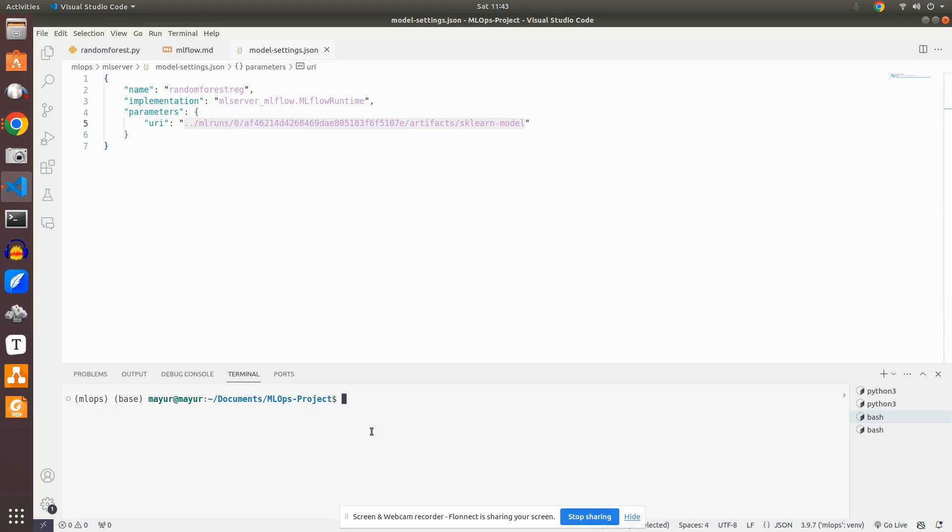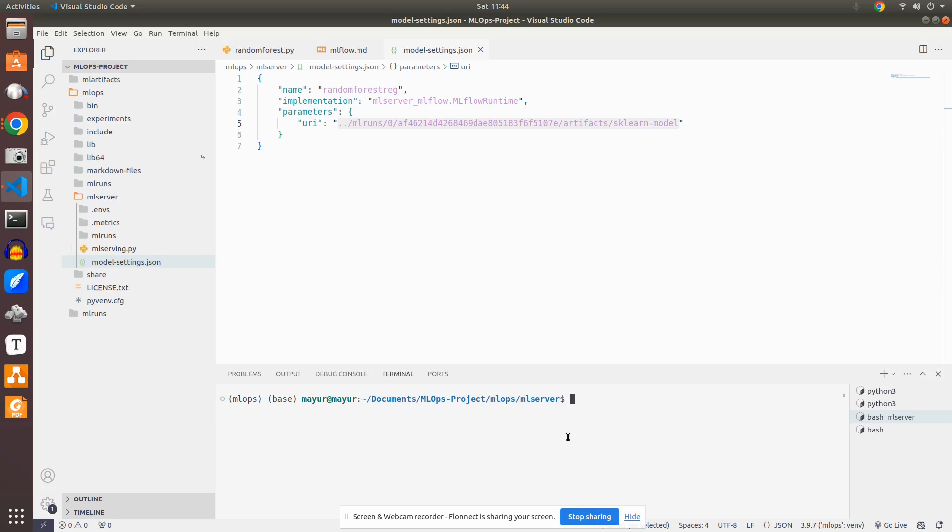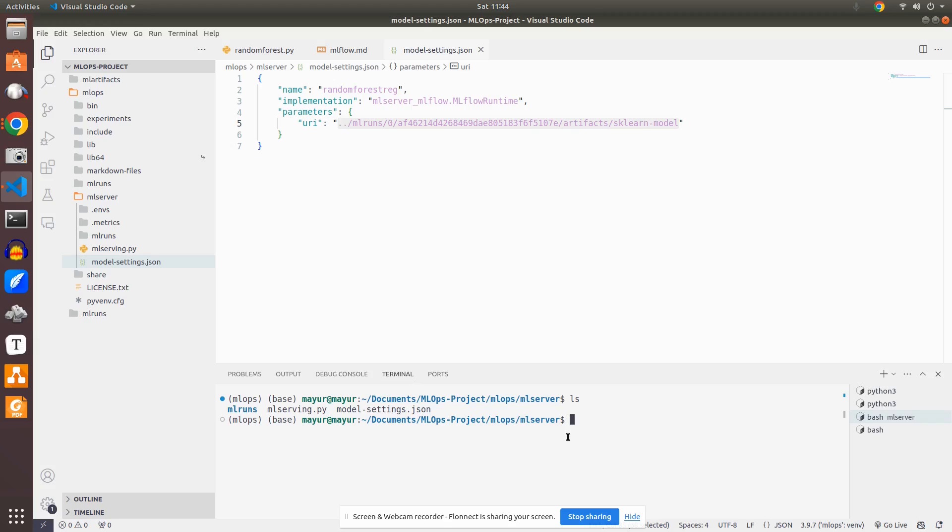So for that, let me just go to this file. ML server, first MLops I have to go to, and then ML server. Then what I will do is there is a command called ML server start. Let me see if this settings.json is here or not. Yeah, models.settings.json is here. So what I will do here is I will just do ML server start.